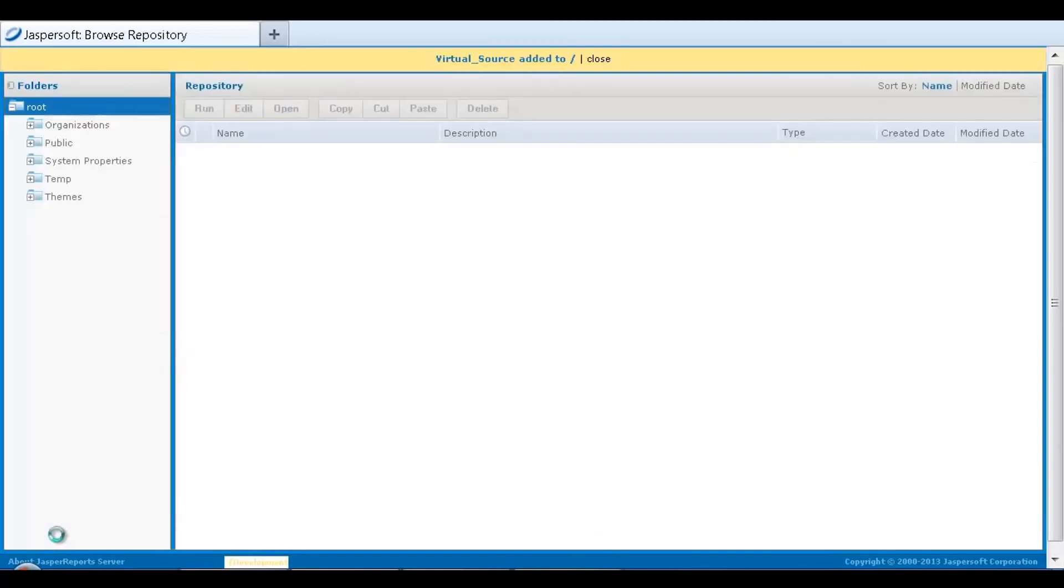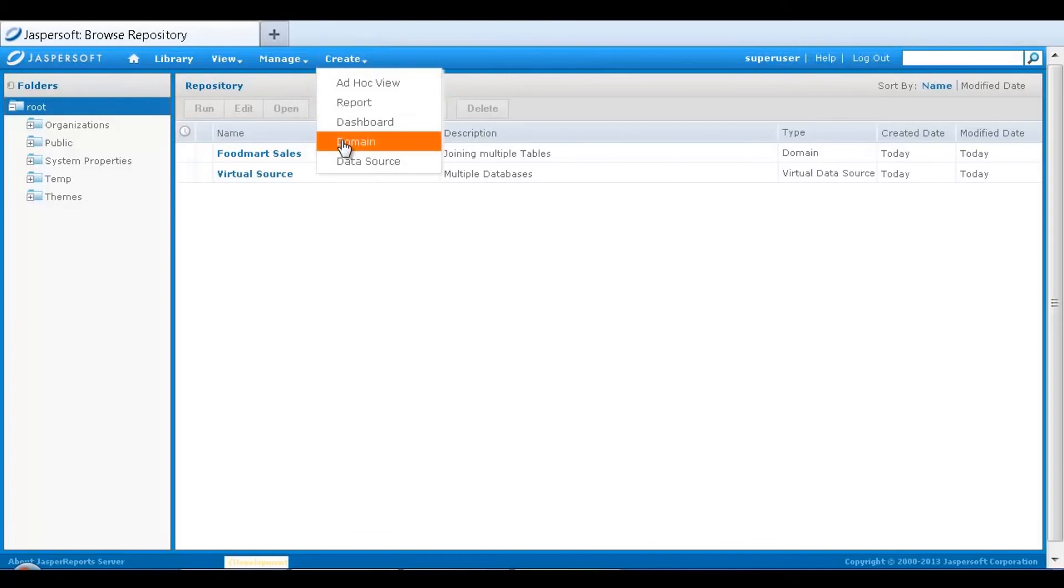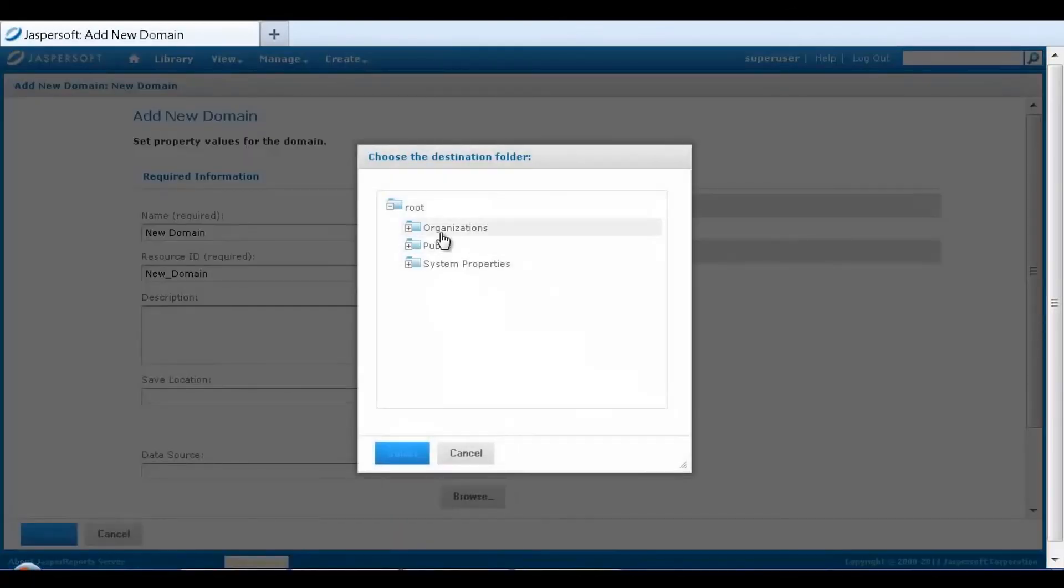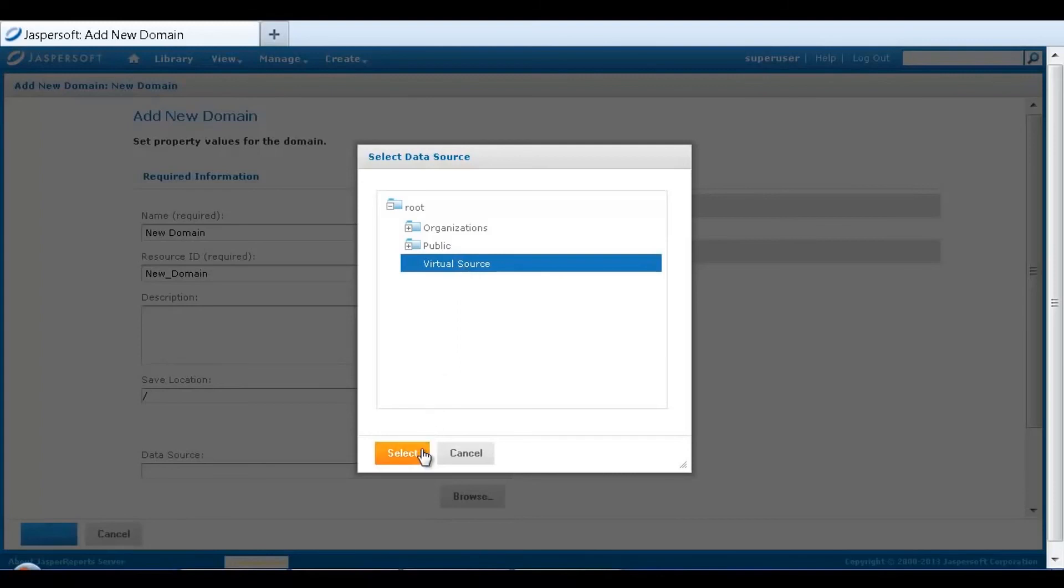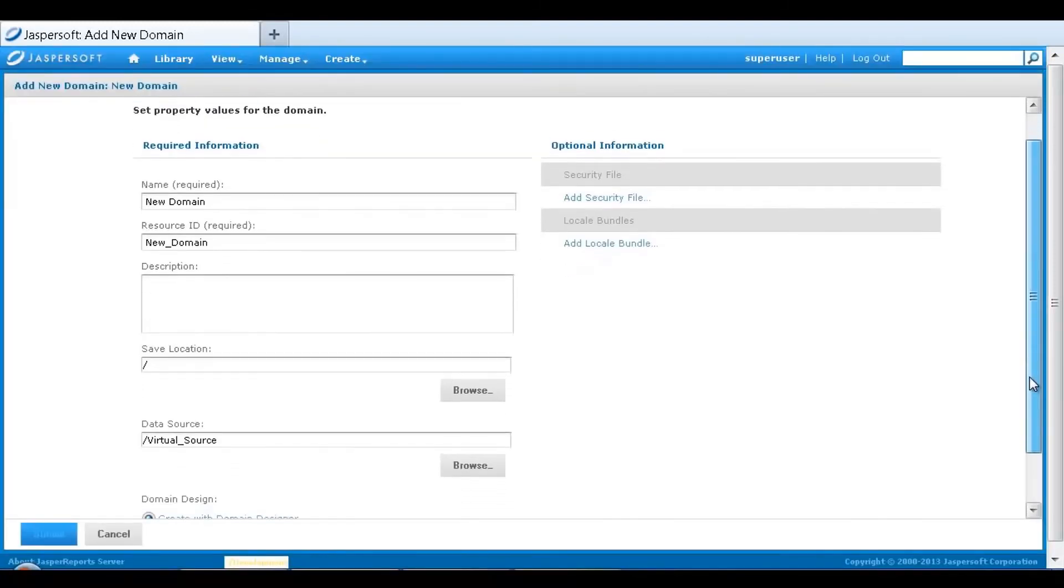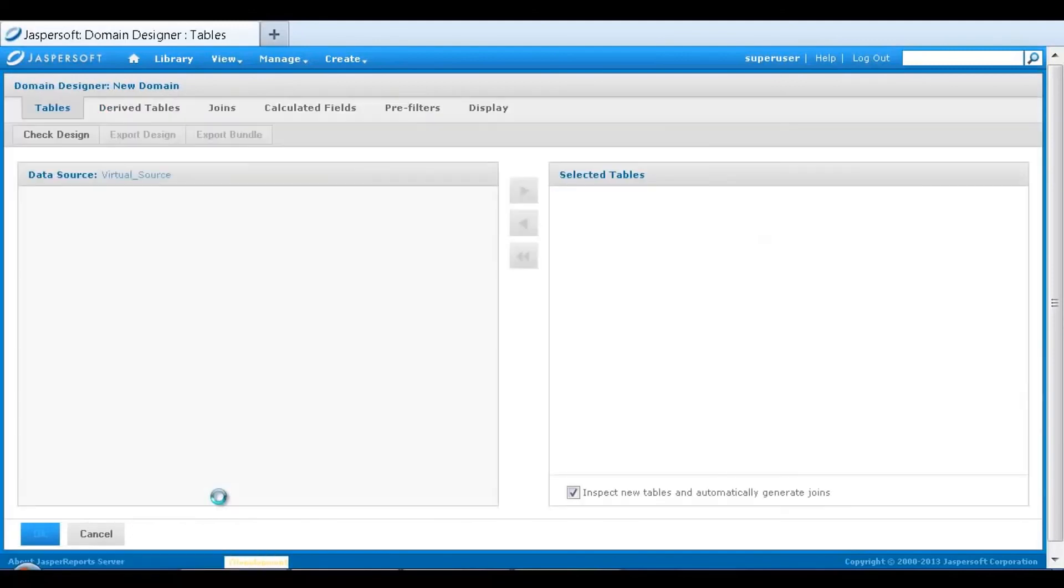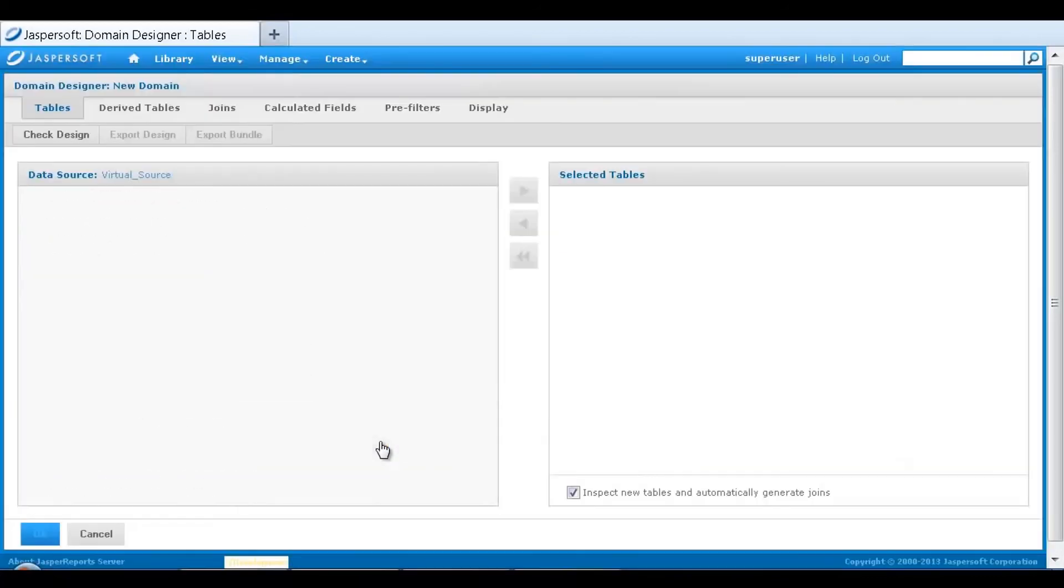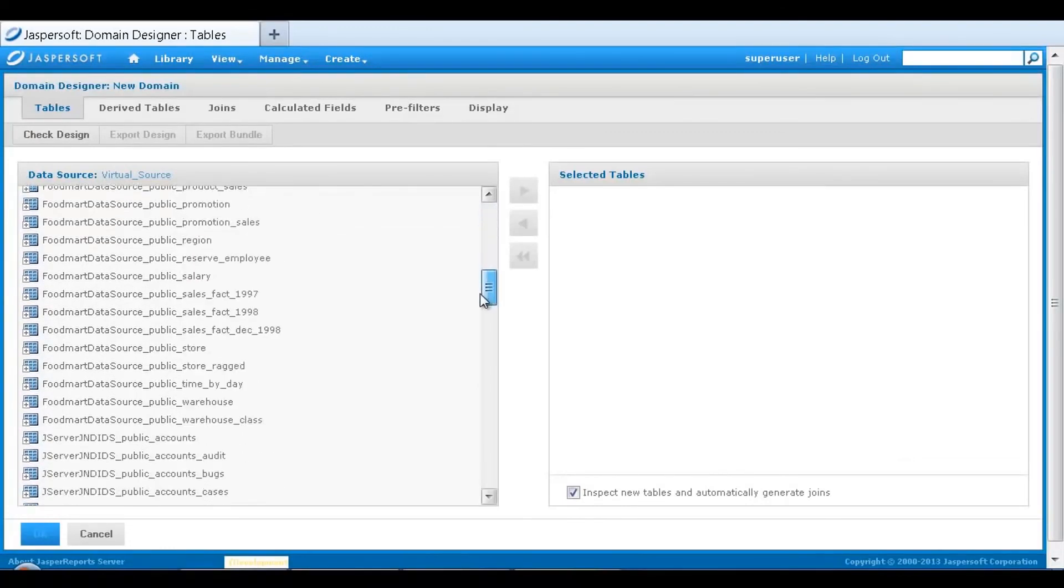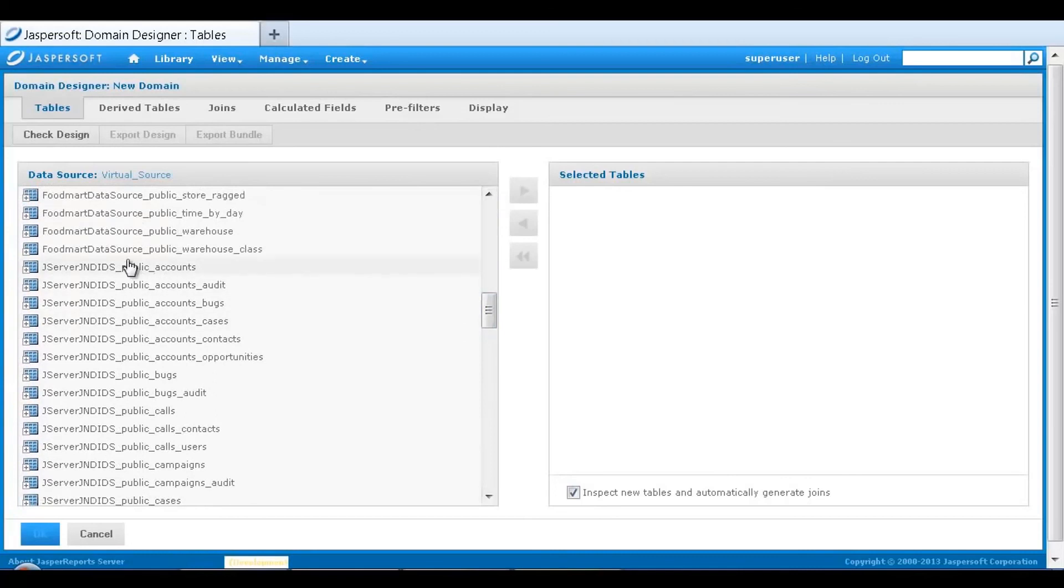Once I create the virtual data source, I can use the domain designer to select the virtual data source, and then have access to all the data. I select the appropriate ones for my domain. You then see a list of all the tables across the virtual data source. Here you see the data source name as part of the list of tables. I can then use the domain designer to select the appropriate tables and fields.